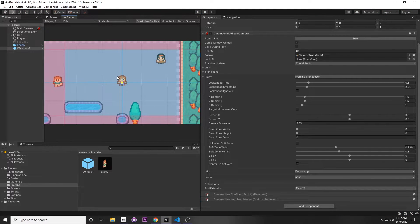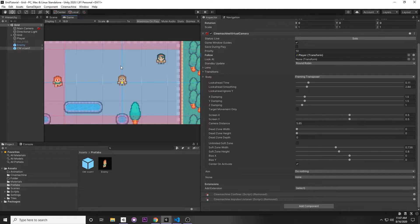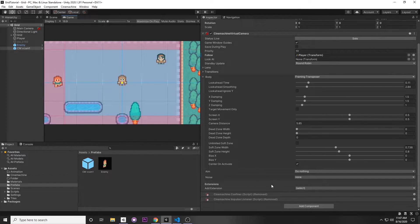The main thing we want to do is: when we crash into this enemy we want it to shake the screen. This can be used for any kind of game — it doesn't have to be 2D, it can also be 3D. You can easily adapt it for 3D. So let's start by adding the collision shake.